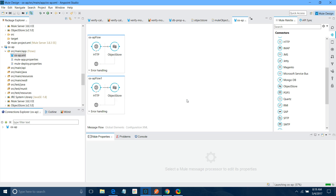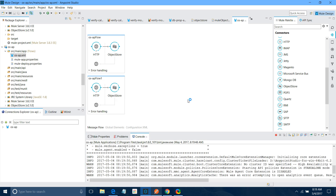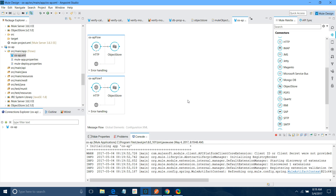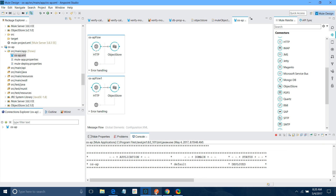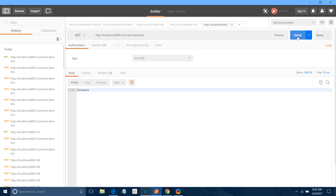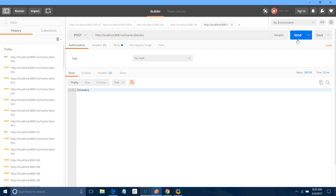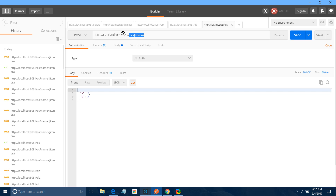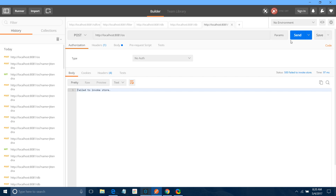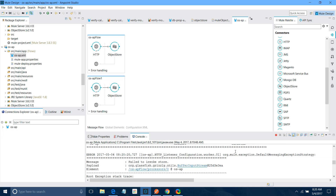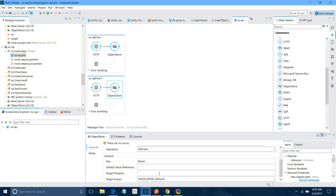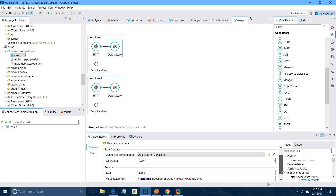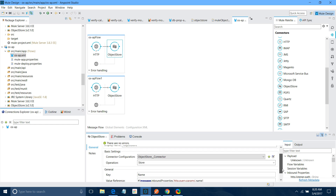I will start the application. Now this is my message — I am going to pass it. I will use the POST method. I will say send. The value has been stored. Now I will remove this. It says fail to invoke stored — let me check what the problem is. The name looks all right.